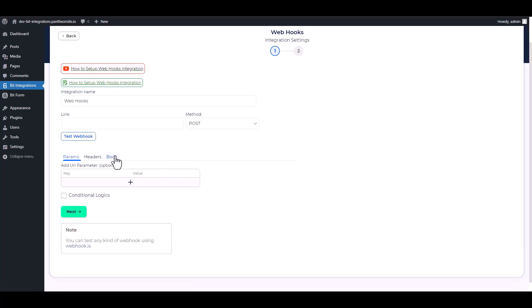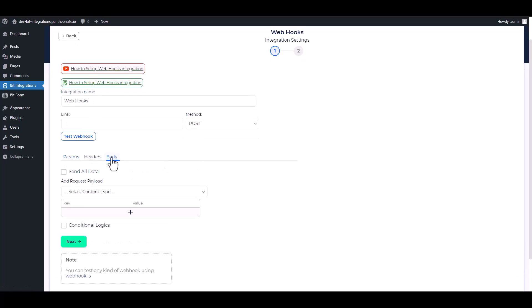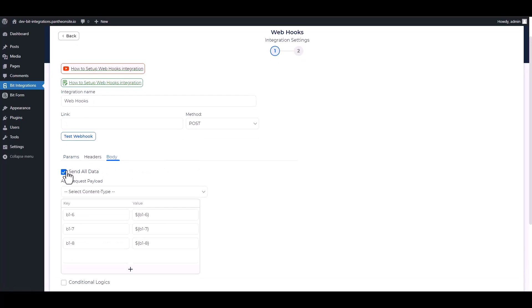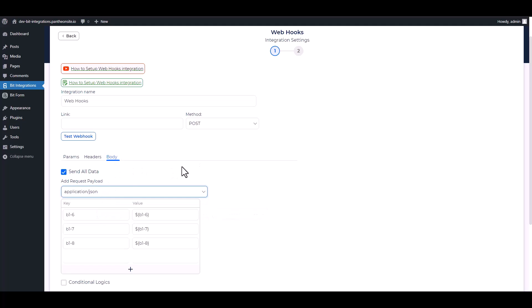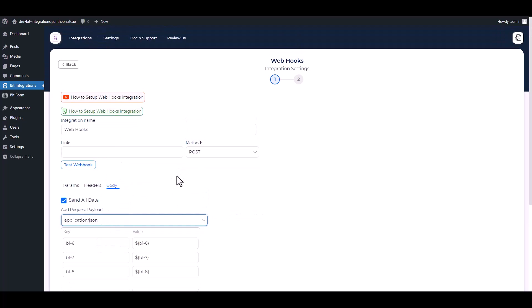Body. Send all data, choose request payload application/json.